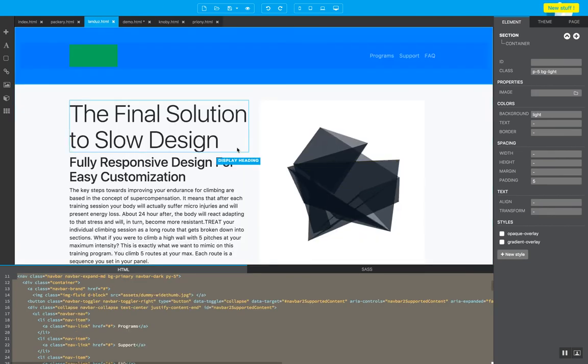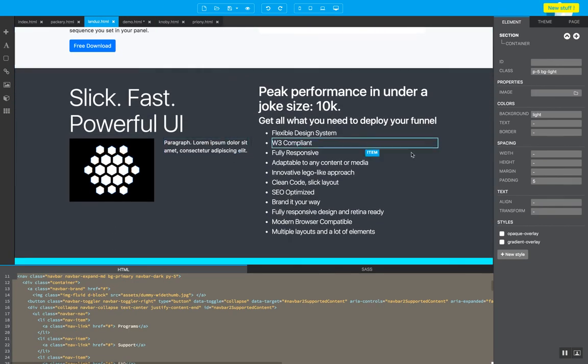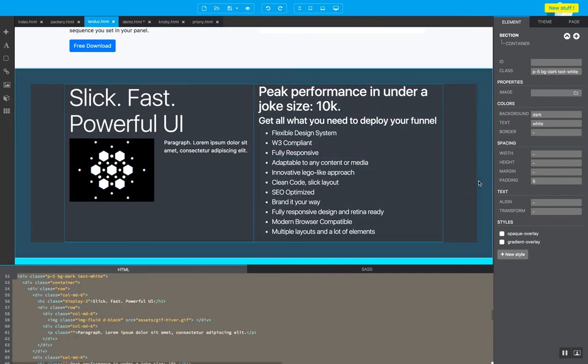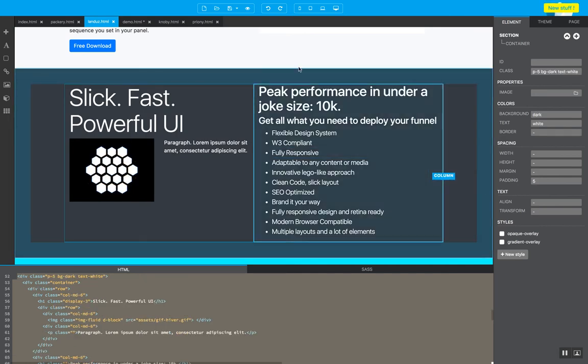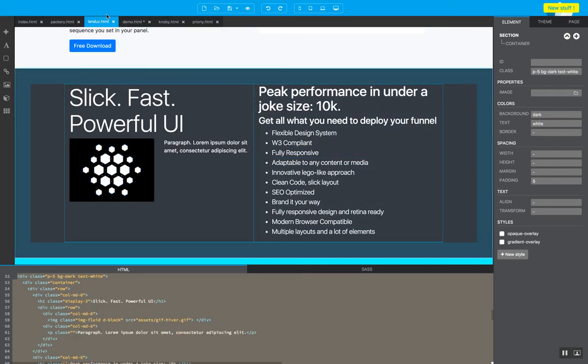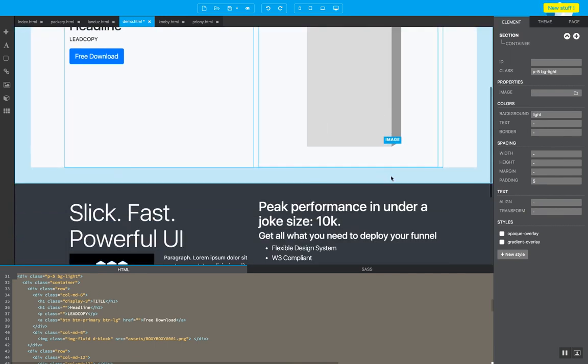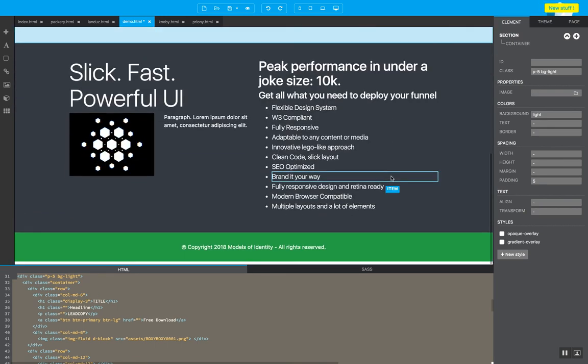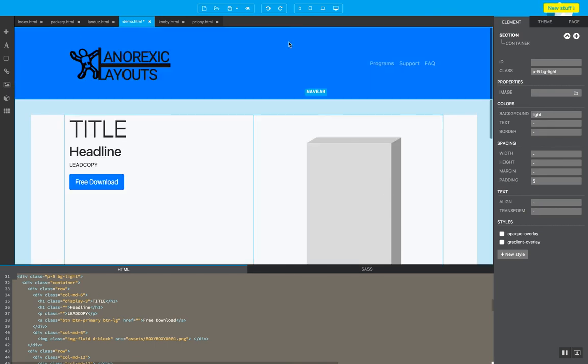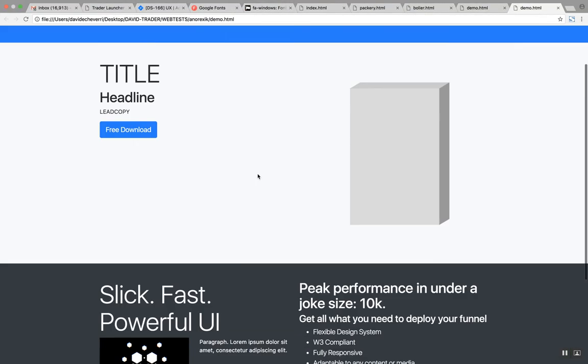I'm going to go to this other chunk from this other template. Copy this chunk. Go to my demo and just paste it just here. So save preview with this button. And now you have this.